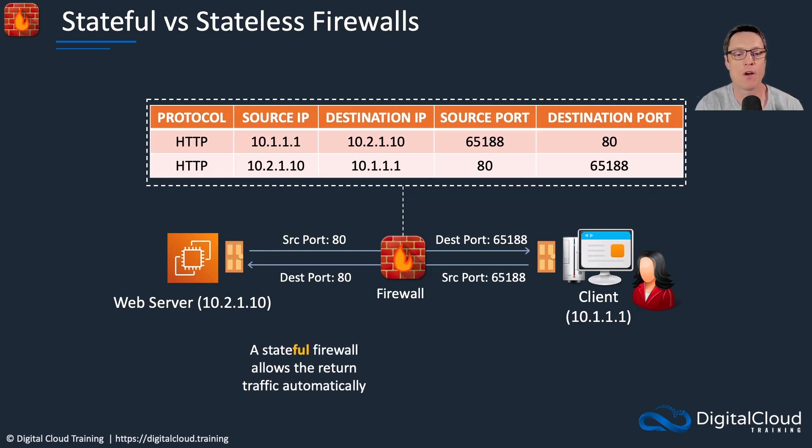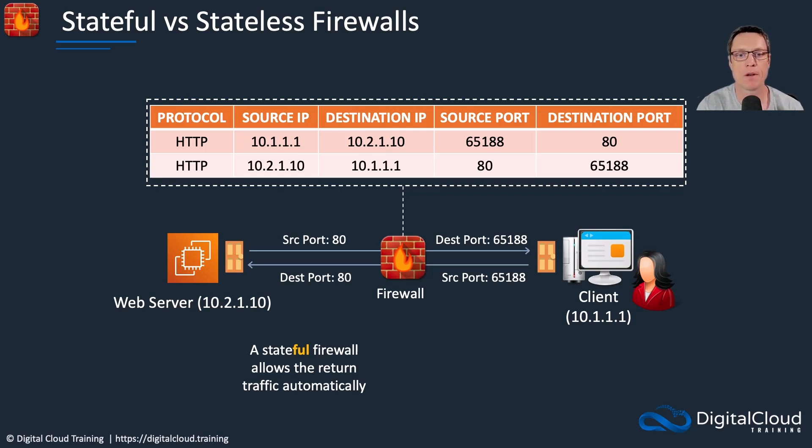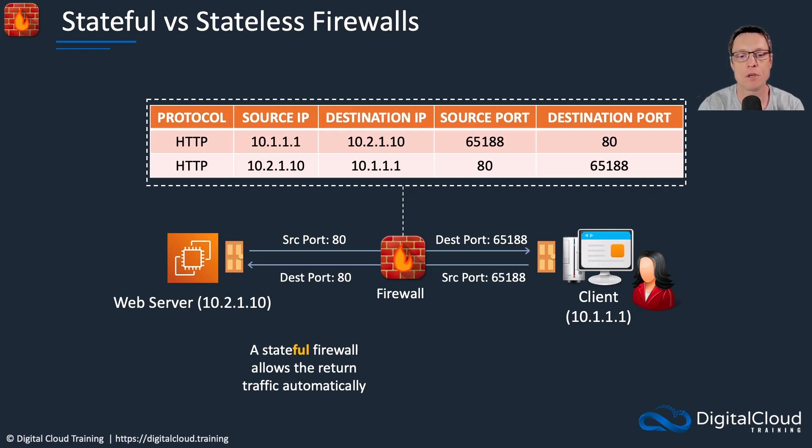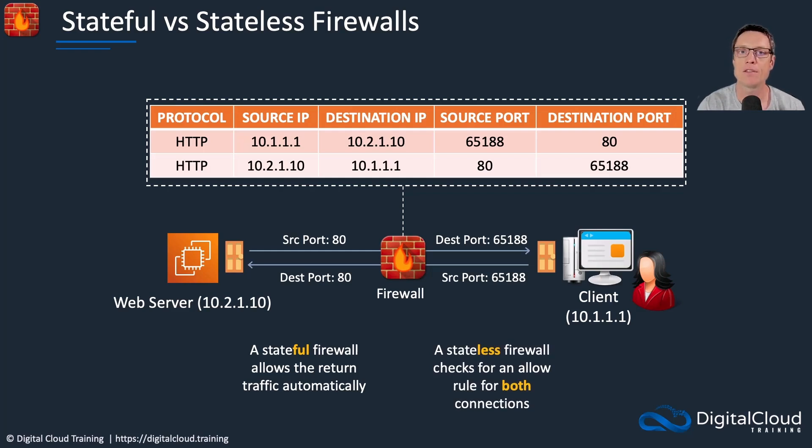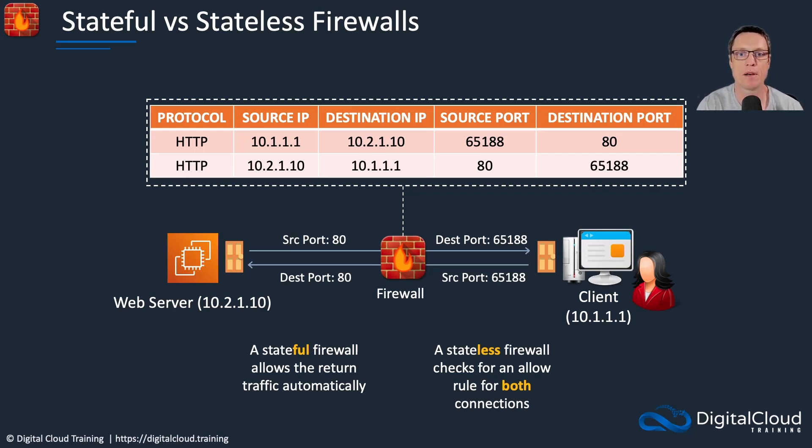Now a stateful firewall will allow that return traffic automatically. In other words, if there's a rule that allows the inbound traffic to reach the web server on port 80 from this particular client or any client, for example, then any return traffic that needs to go back to that client is going to be automatically allowed. In the case of a stateless firewall, these are two completely unrelated traffic flows. Both traffic flows require a separate rule to allow that traffic to pass.